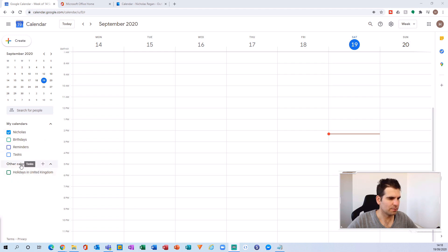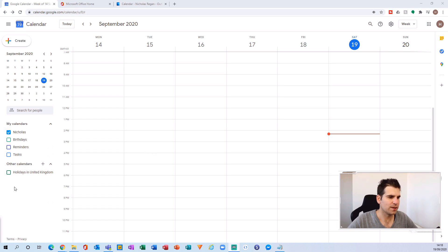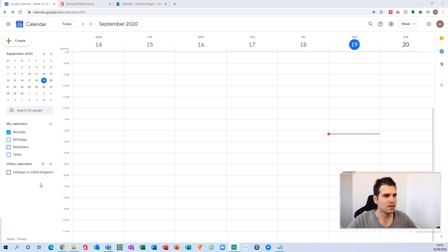You can see I've got a couple of calendars on the left-hand side here, and what I'm going to do is pull in an additional calendar which will be my Outlook Calendar.